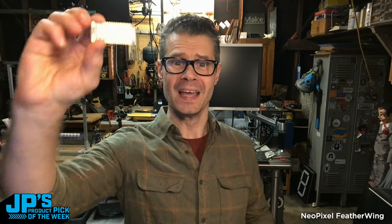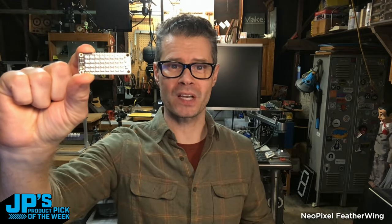This is my product pick of the week. It is the NeoPixel Featherwing. This is a featherwing with 32 RGB NeoPixels on it.